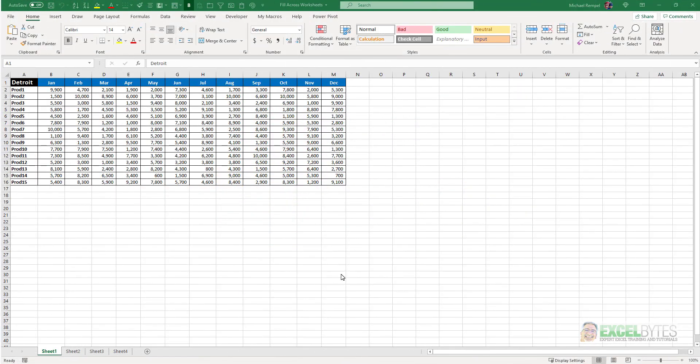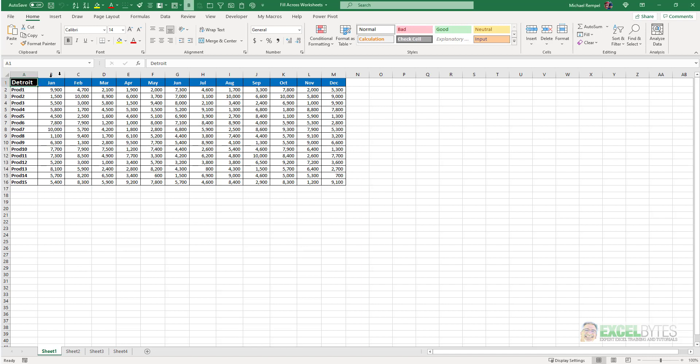So here's our scenario. I have four worksheets and on the first one I have data for Detroit and it's formatted just the way I like it with the black background and white text here in a 14 size font.